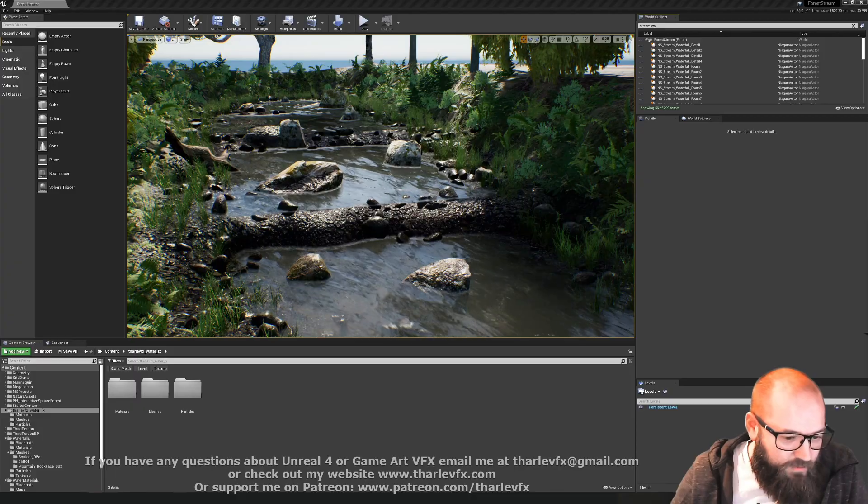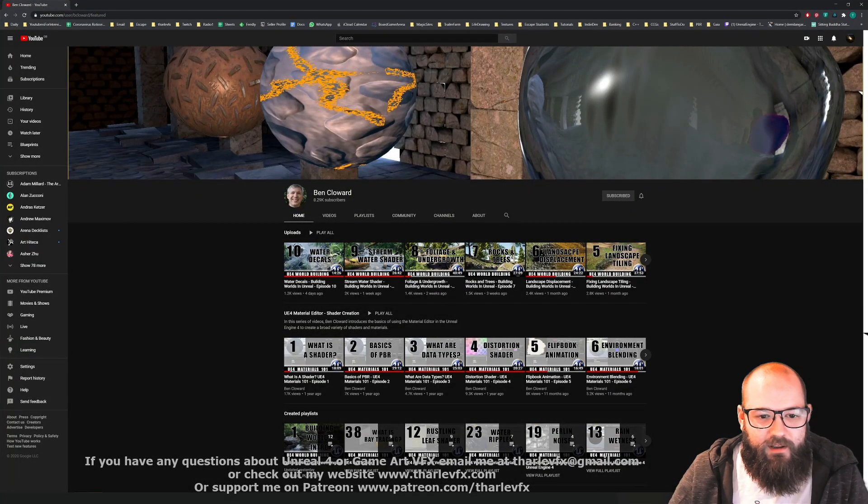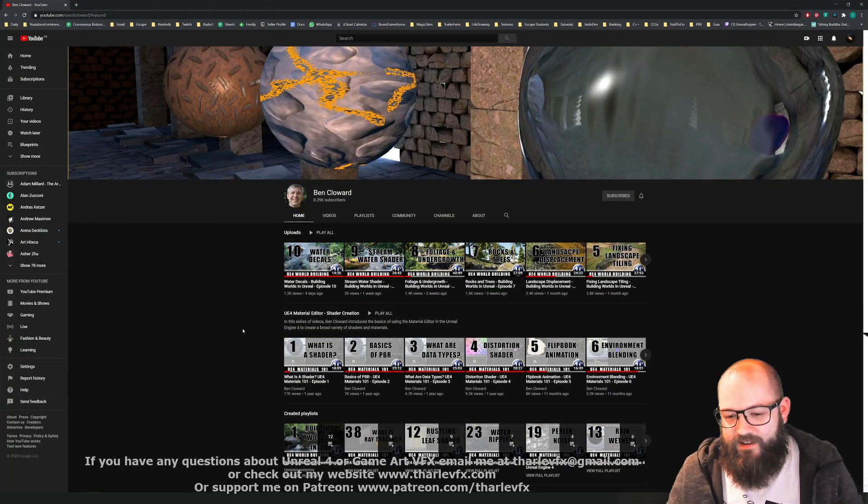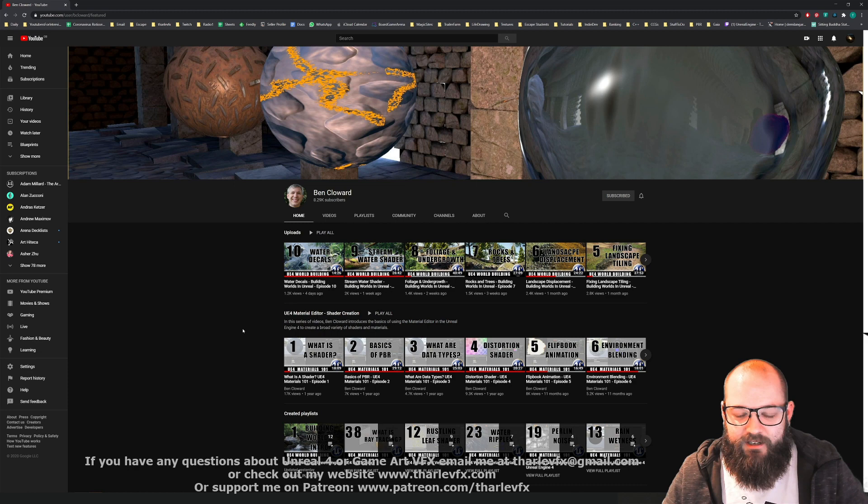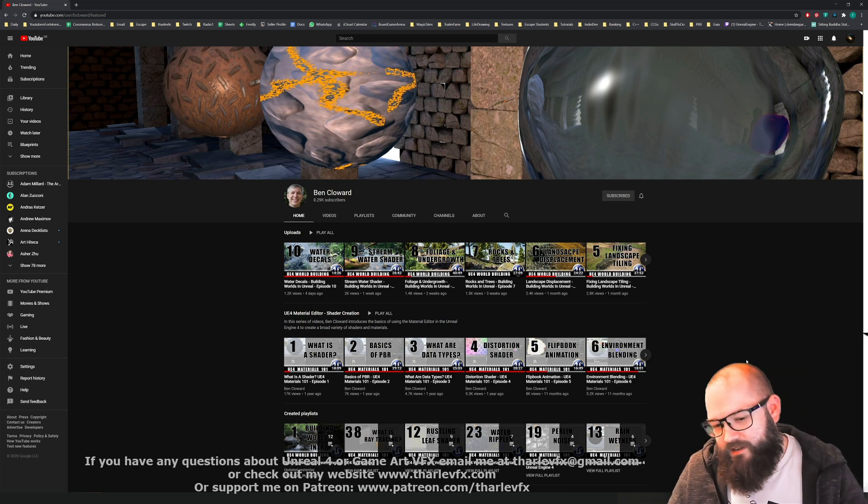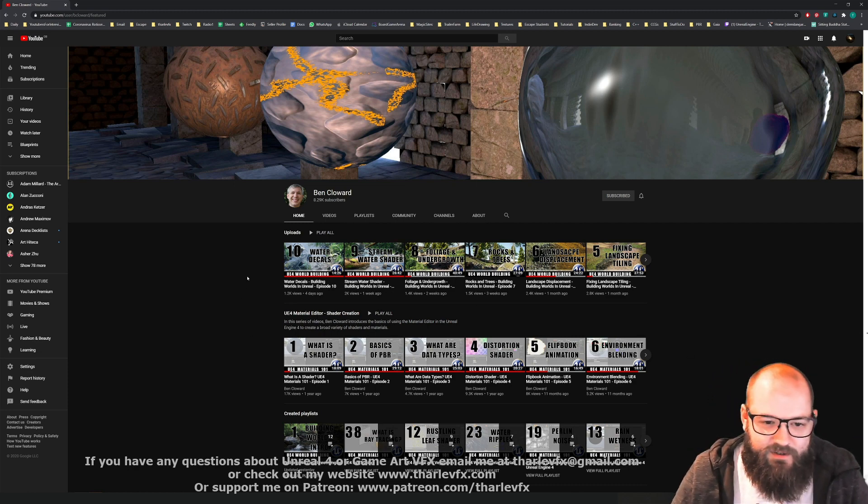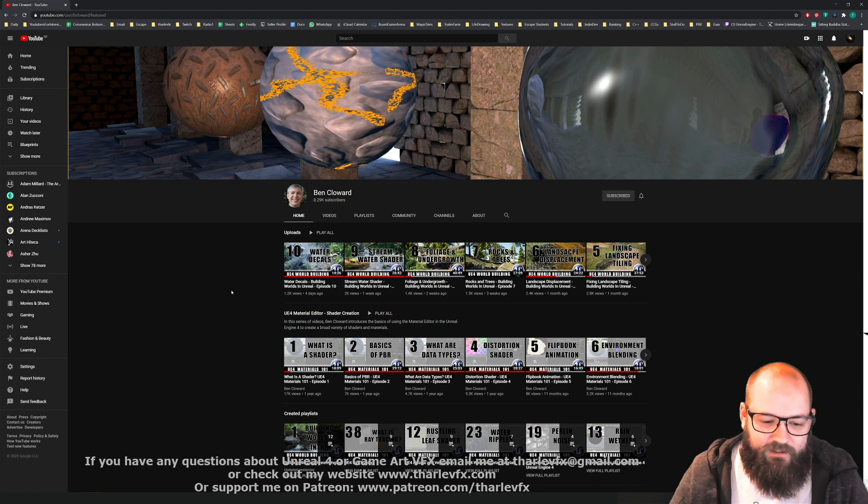If you follow Ben Cloud on YouTube, you really should. It's a fantastic channel with really good breakdowns of materials. If you like what I'm doing on my channel, you should definitely check out what he's doing over there as well.